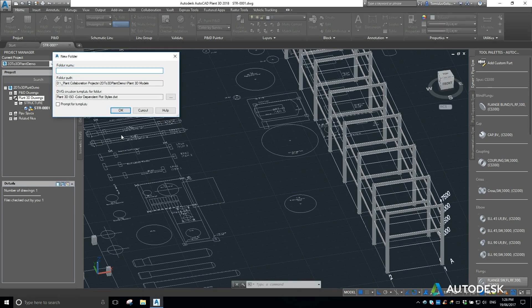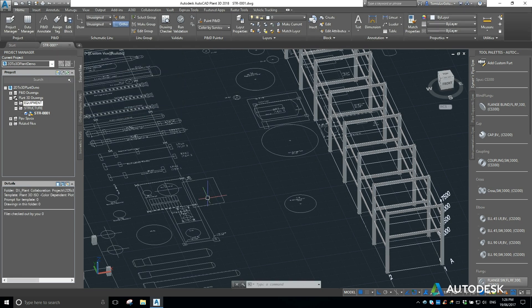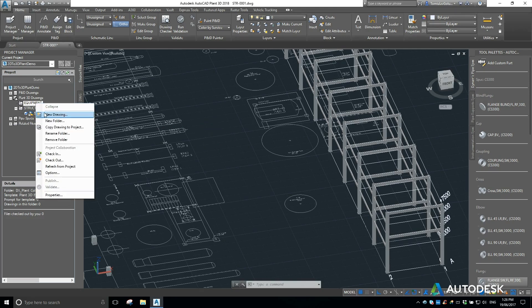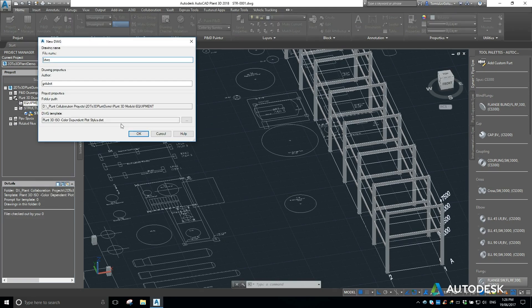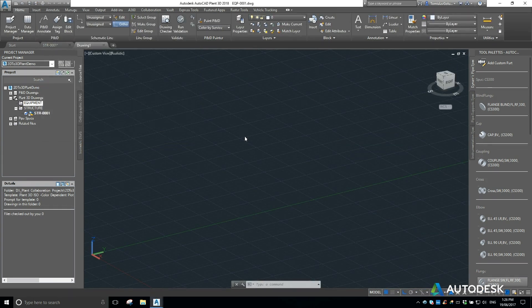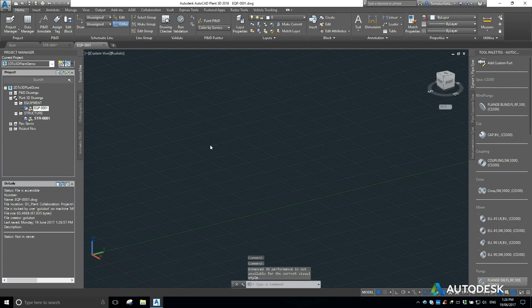So what I'm going to do is under our Drawings folder, I'm going to create a new folder called Equipment. This is also a project in the cloud, so at any point I can log on to BIM 360 Team and work on my models on my local machine, and they're subsequently synced up into the cloud. I'm going to create a new drawing and call it EQP 001, which makes my new equipment model.